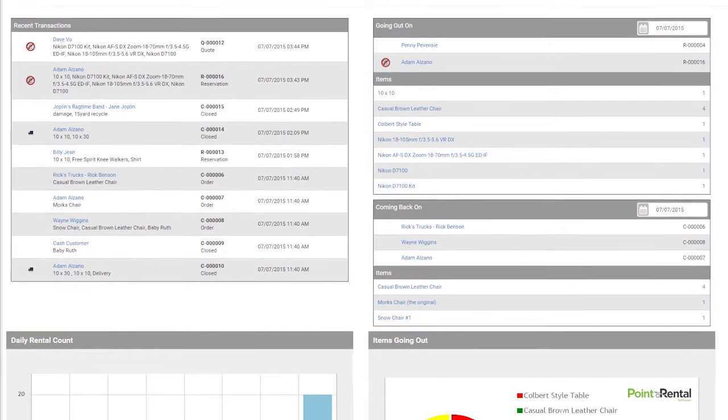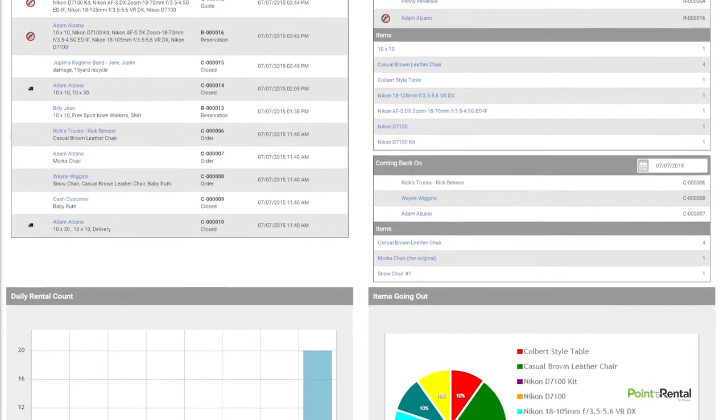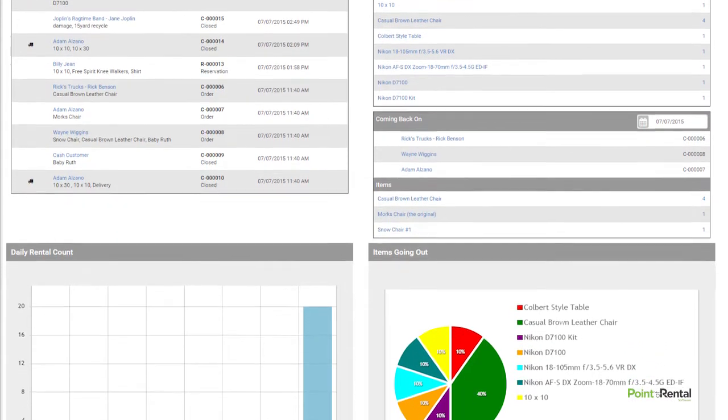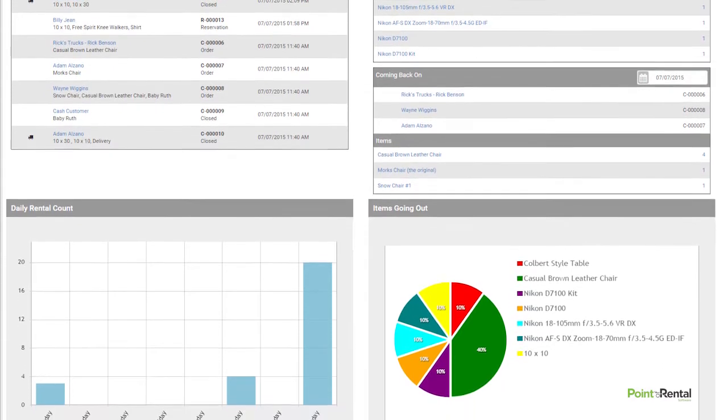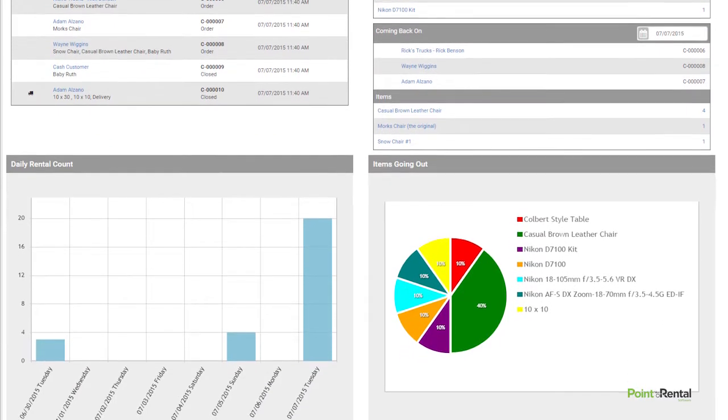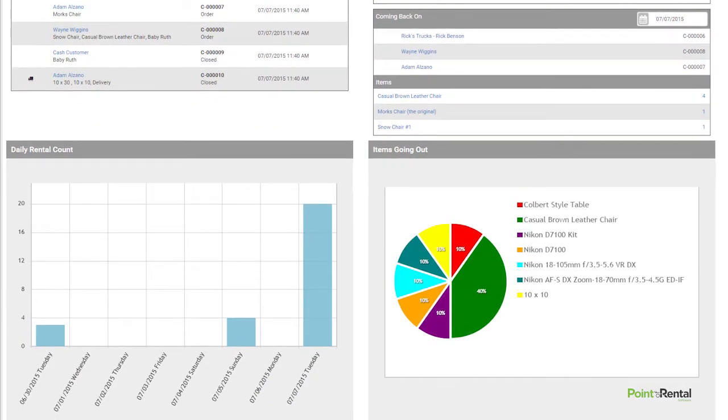If you scroll down, you can view your daily rental count, which is how many items you have going out for the next seven days. This will allow you to adjust your schedule accordingly, so you'll know if you need to bring additional employees in or if you're able to perhaps give an employee a day off.